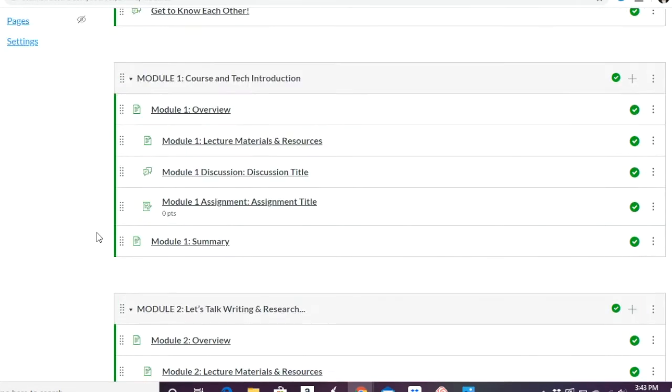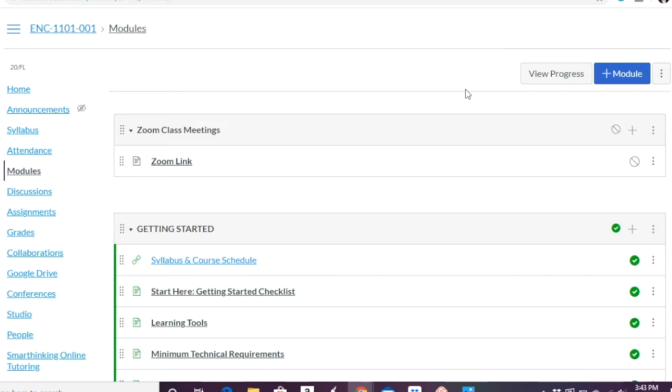Now, if we go up here, just so you know, what's view progress, I can't share the page because it shows you my students' names. But when you click that, you can go to each student and you can see, have they done something, have they completed a certain module or not? And so you can see their progress on the course individually. So that's what that view progress button is.